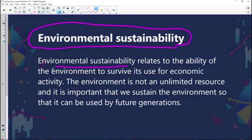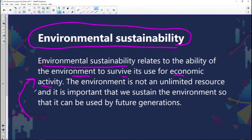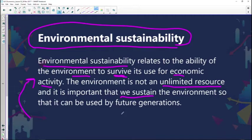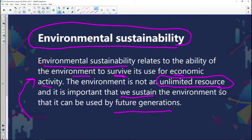So what is environmental sustainability? It relates to the ability of the environment to survive its use for economic activity. We use natural resources in most of our economic activities, so the ability for the environment to actually survive this process is called environmental sustainability. The environment is not an unlimited resource — it is limited — and it is important that we sustain the environment so that future generations can use it.